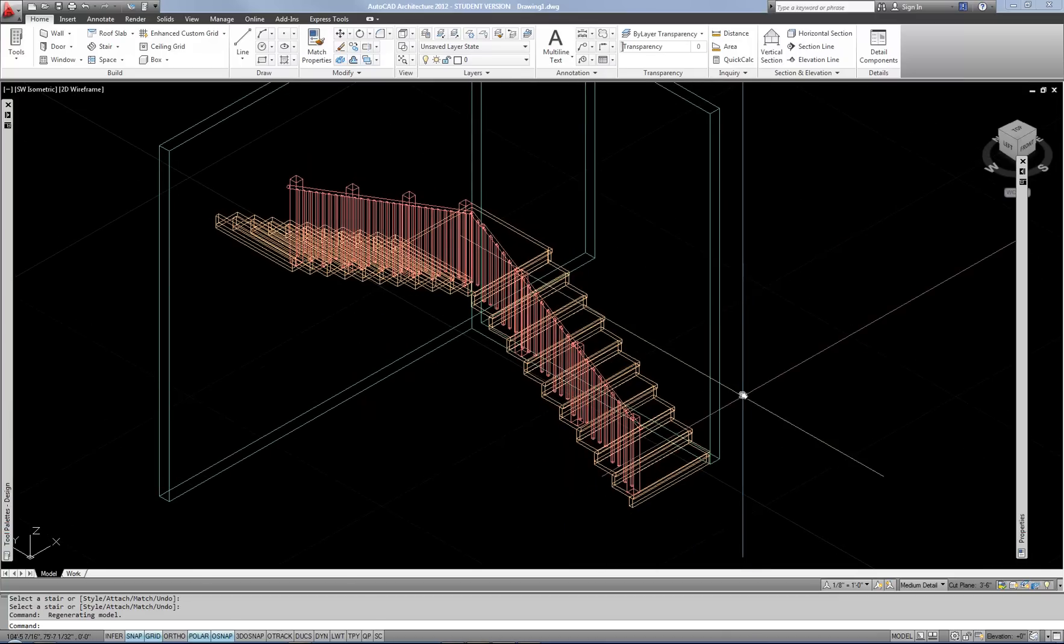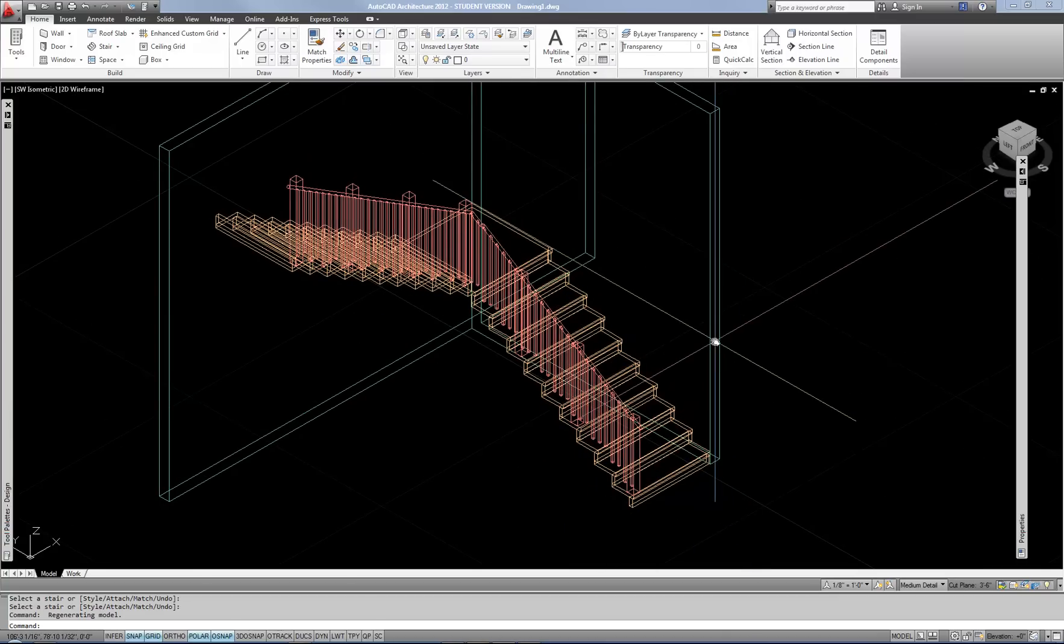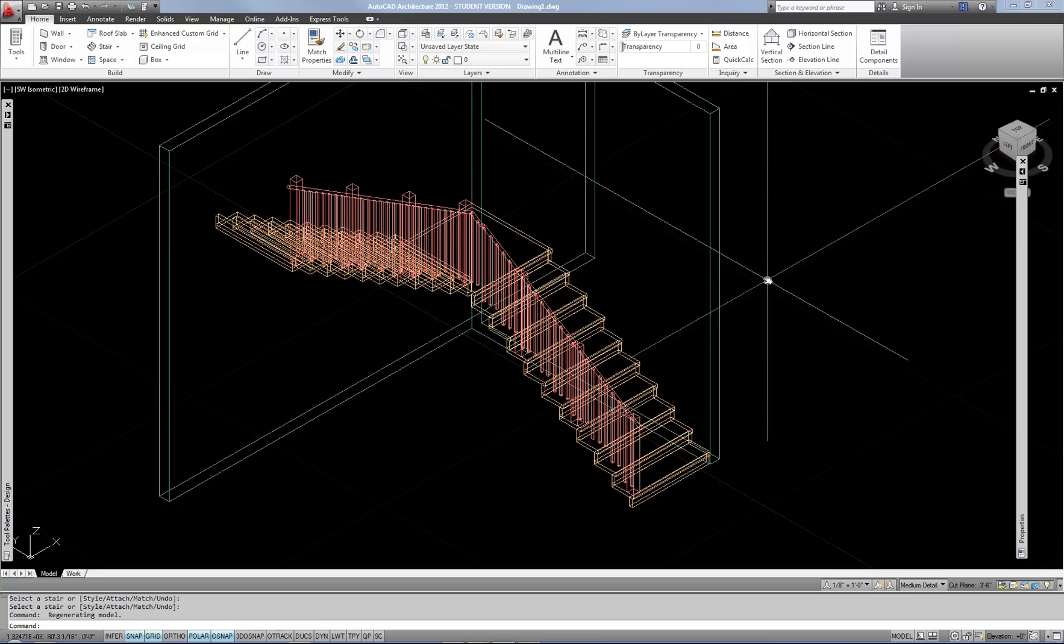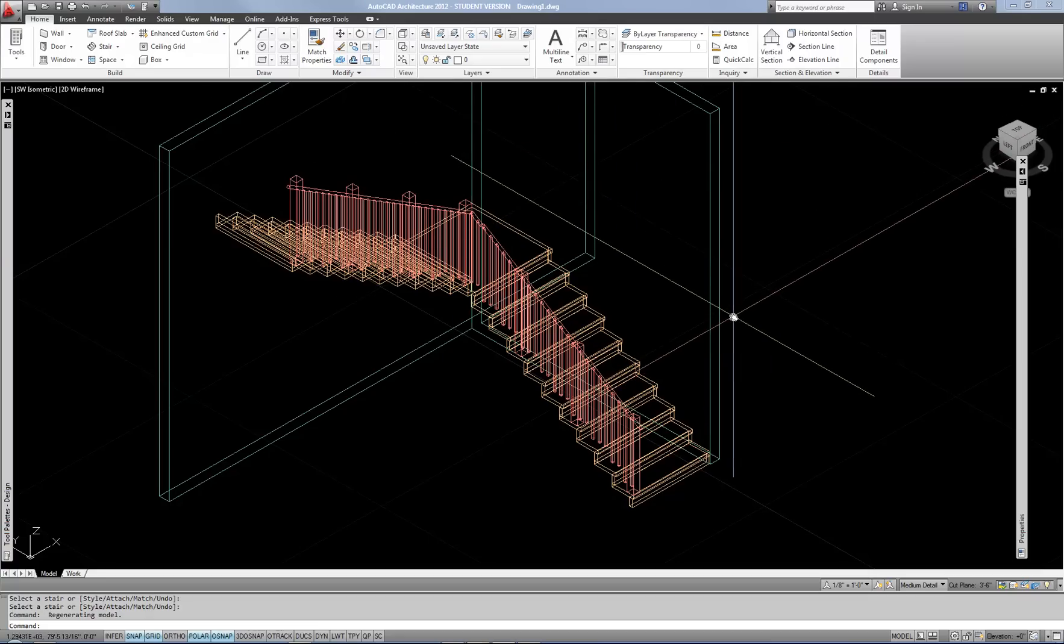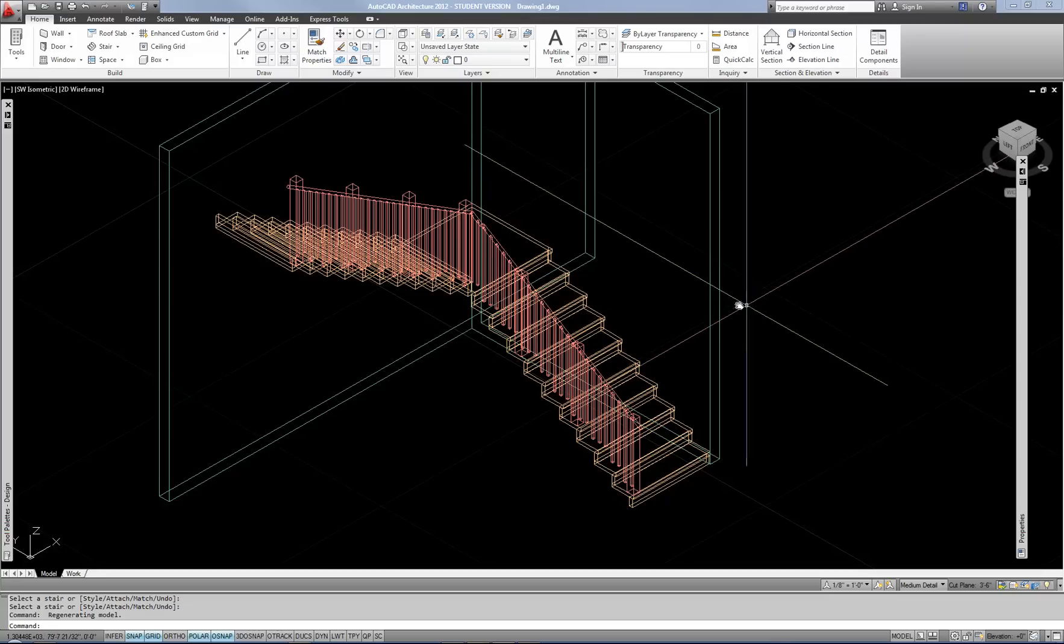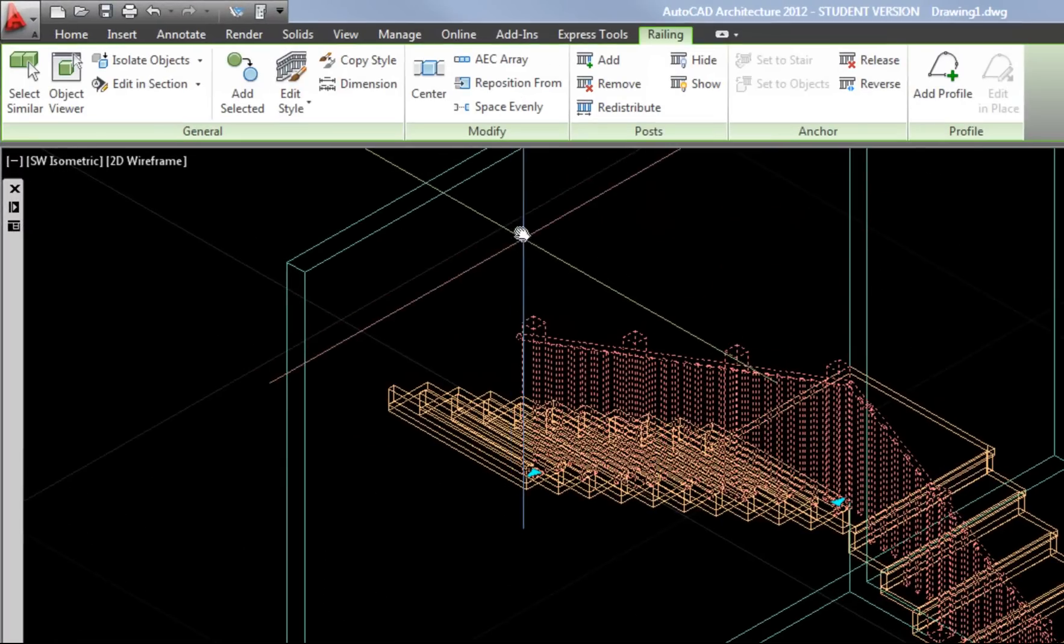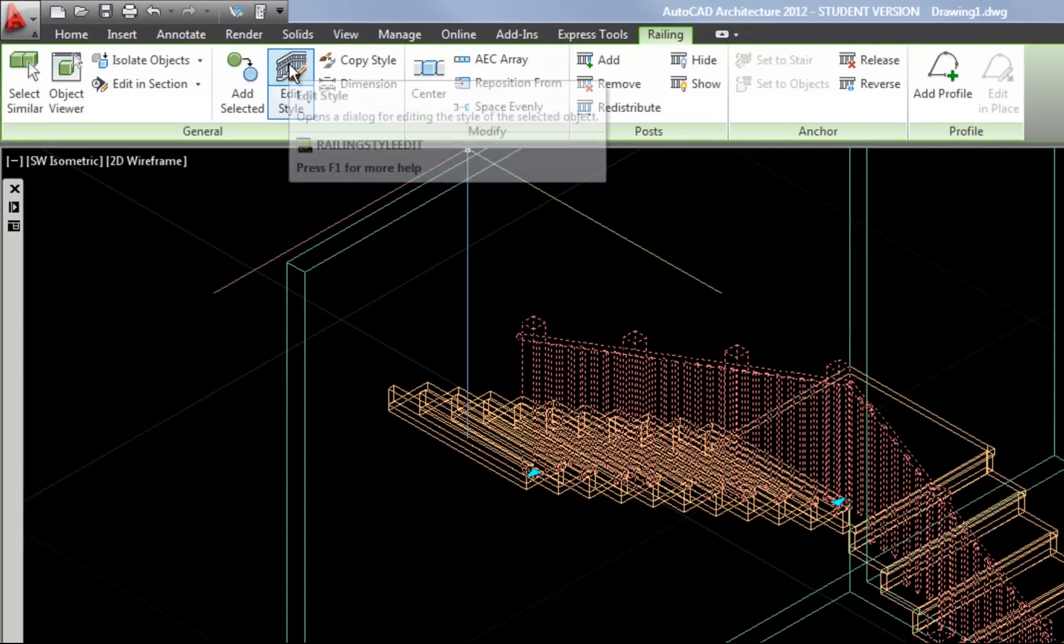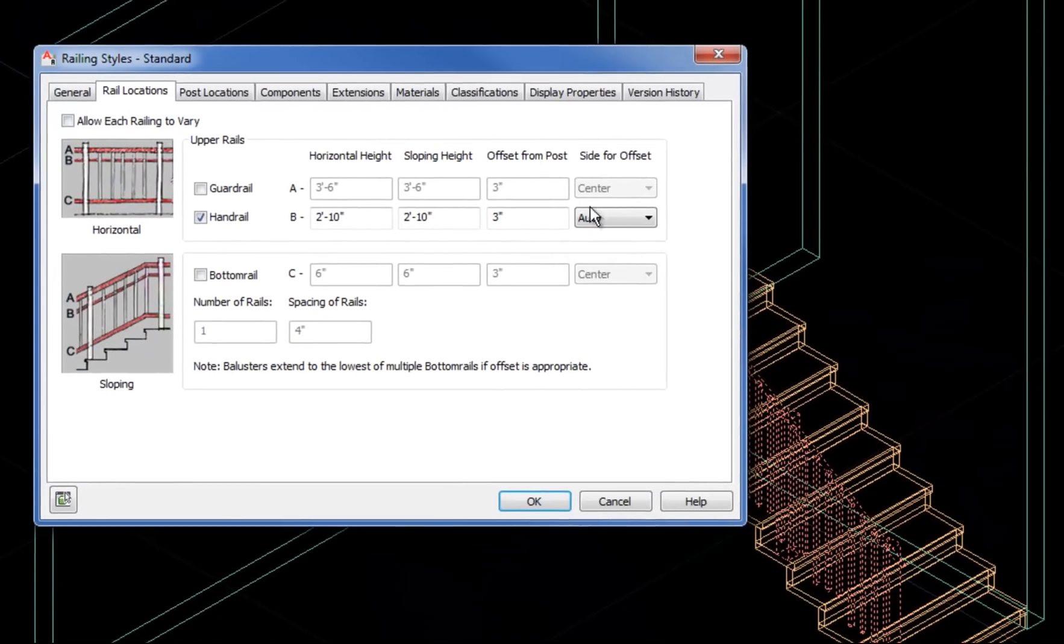Now you'll probably most times want to adjust the settings of the railing style. Just like any other AEC object that I've gone through in the videos, the style controls the behavior and setup and graphics of the object. So I'm going to select this railing and then go to Edit Style in my ribbon in order to look at how this is really working.